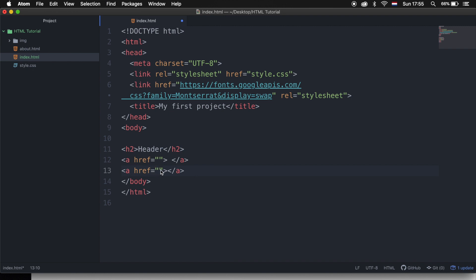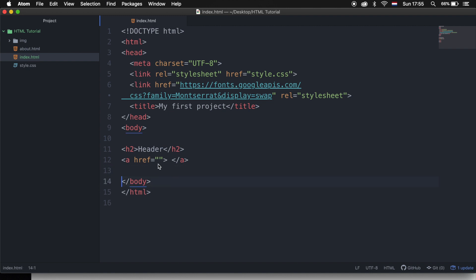You can see that the href is automatically created, just like the image which has a source that will be automatically created. This means that these fields are required. So in between the double quotes, we need to define the target address. Right now we want to be redirected to the about page, so we need to write down about and the extension, which is .html.